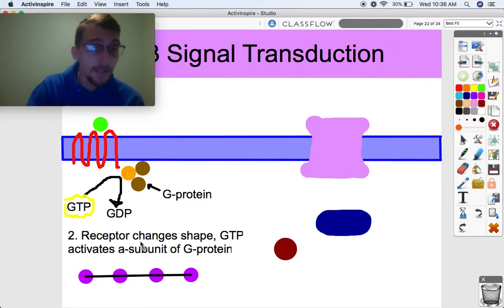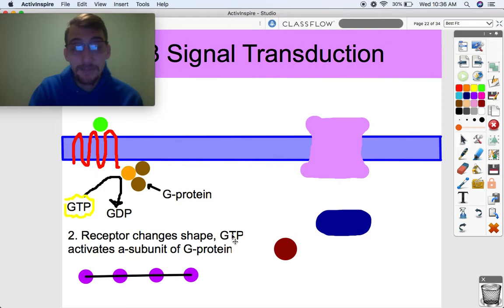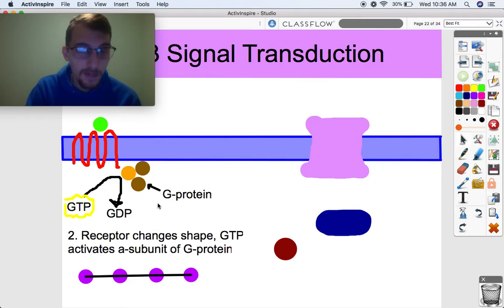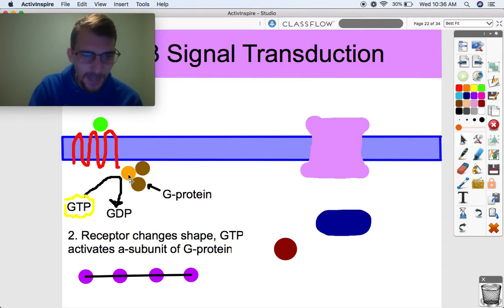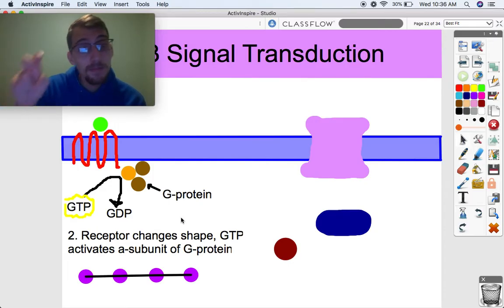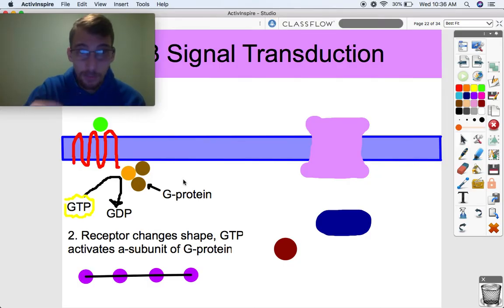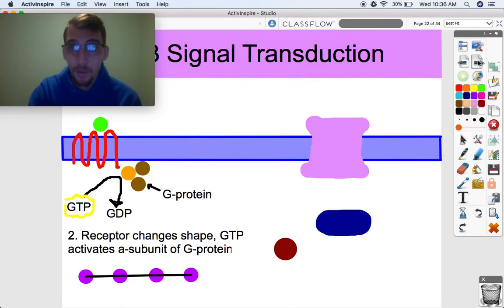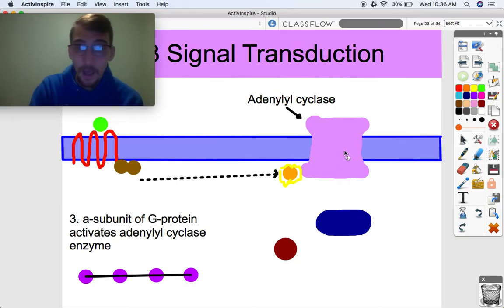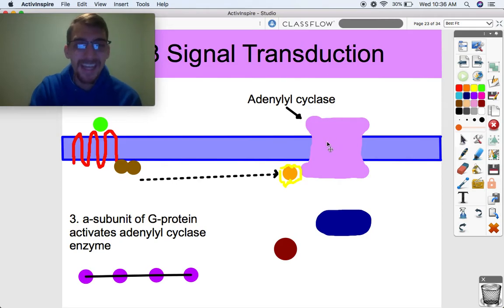So epinephrine binds to the receptor, it changes shape, and GTP — ATP's cousin — activates what we call an alpha subunit of the G protein. Proteins can be made up of multiple subunits, and a G protein is made up of three: alpha, beta, and gamma. The alpha subunit is the one we care about. GTP phosphorylates the alpha subunit. The alpha subunit then activates another protein within the cell membrane — a transmembrane protein called adenylyl cyclase, which is an enzyme.